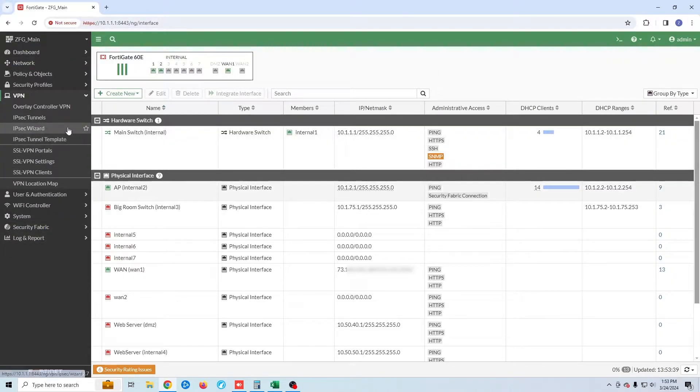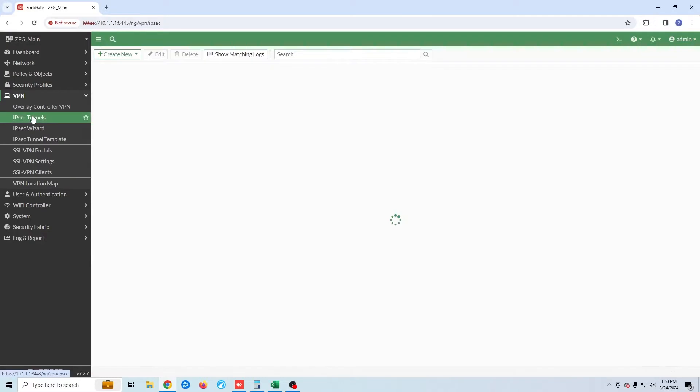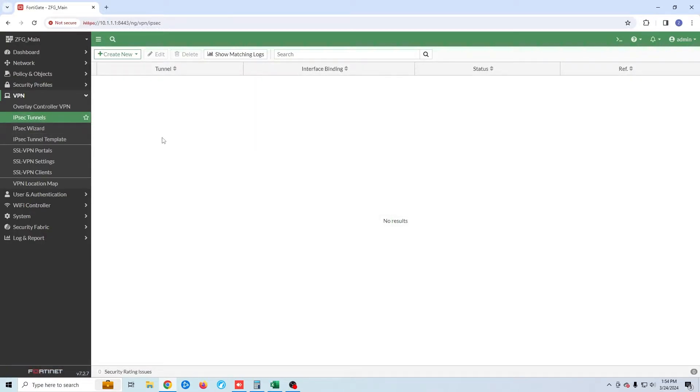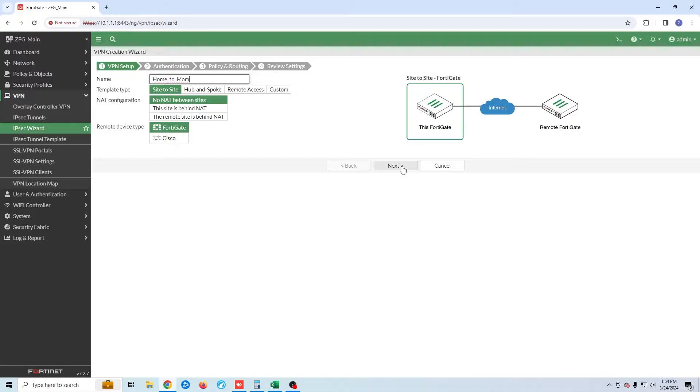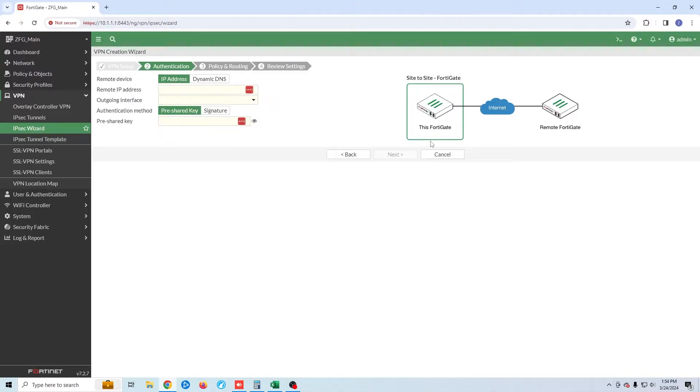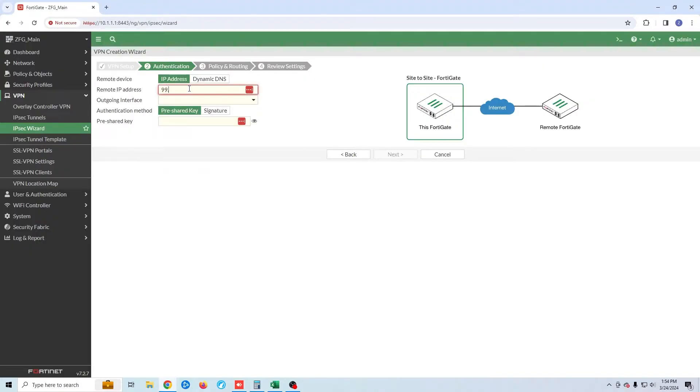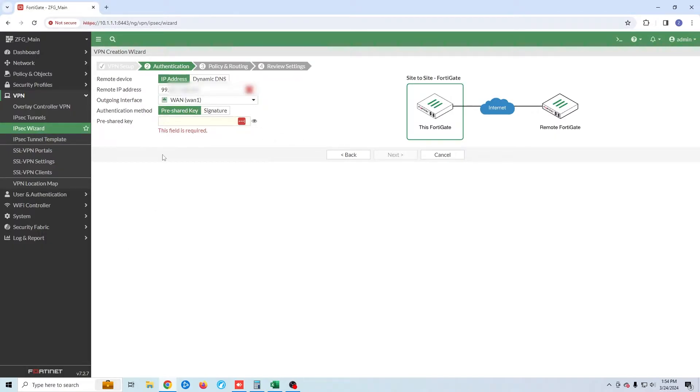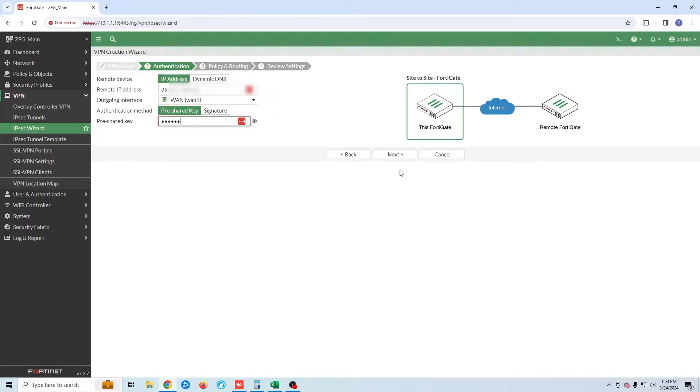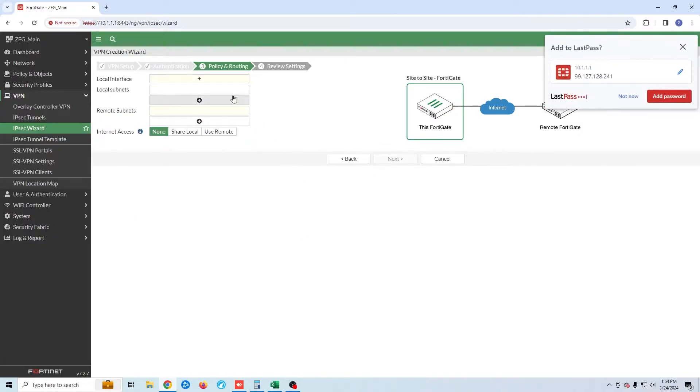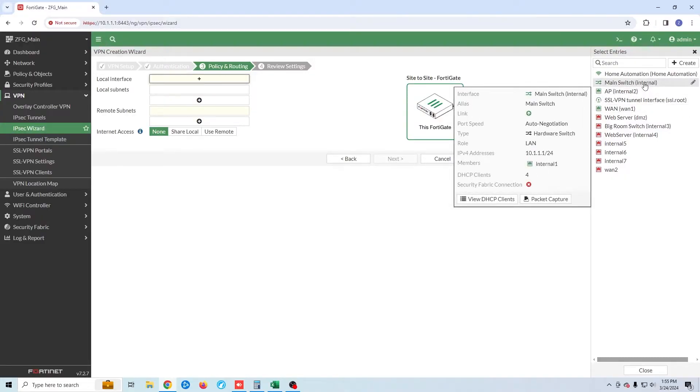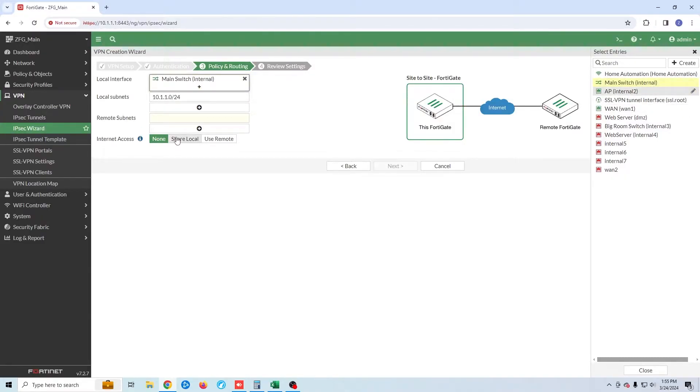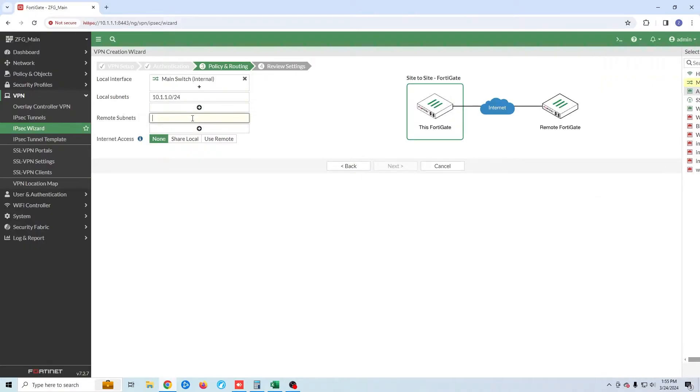I'm going to click on VPN then IPsec tunnels. Click create new. For the name I'm going to call it home to mom. I'm going to leave everything else as default. The remote IP address will be the IP address for my mother's internet. For the pre-shared key I'm just going to use ABC 123. My local interface will be my main LAN so it's 10.1.1.0 and the remote subnet of my mother's house will be 192.168.1.0.